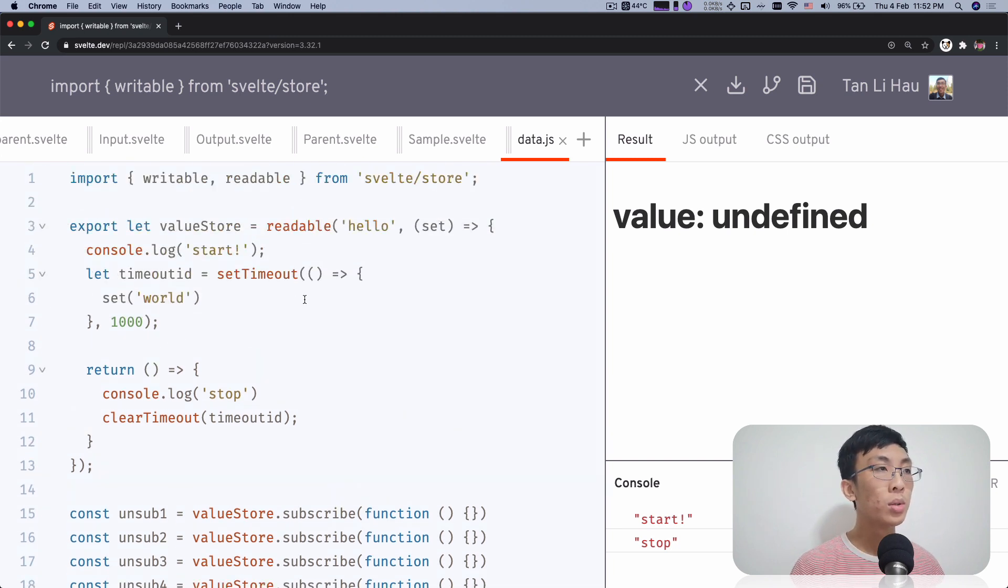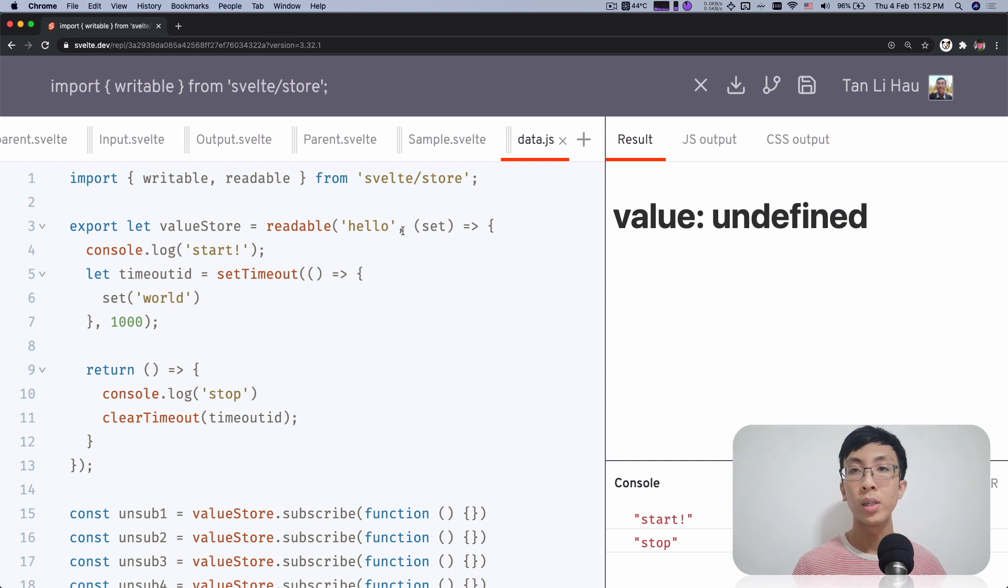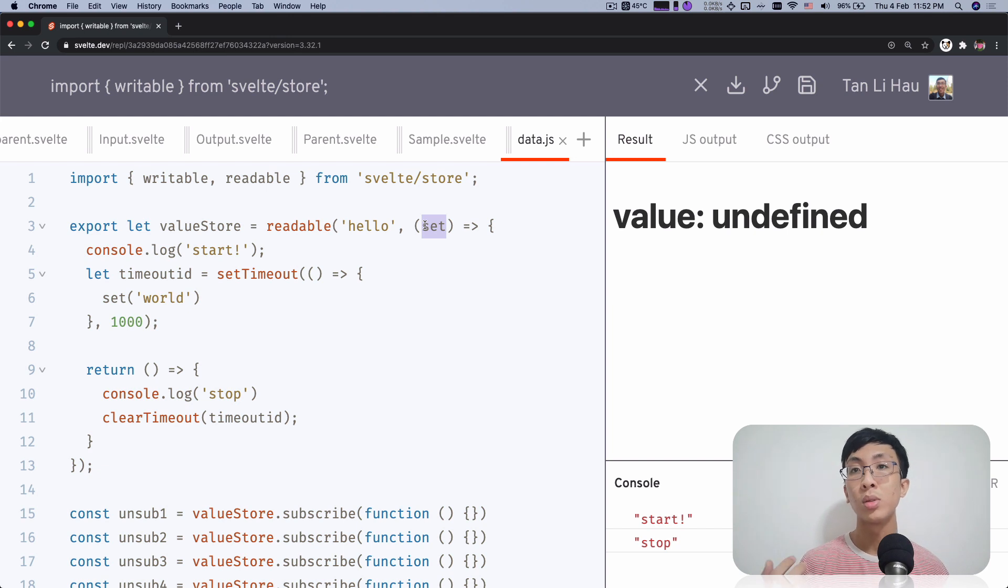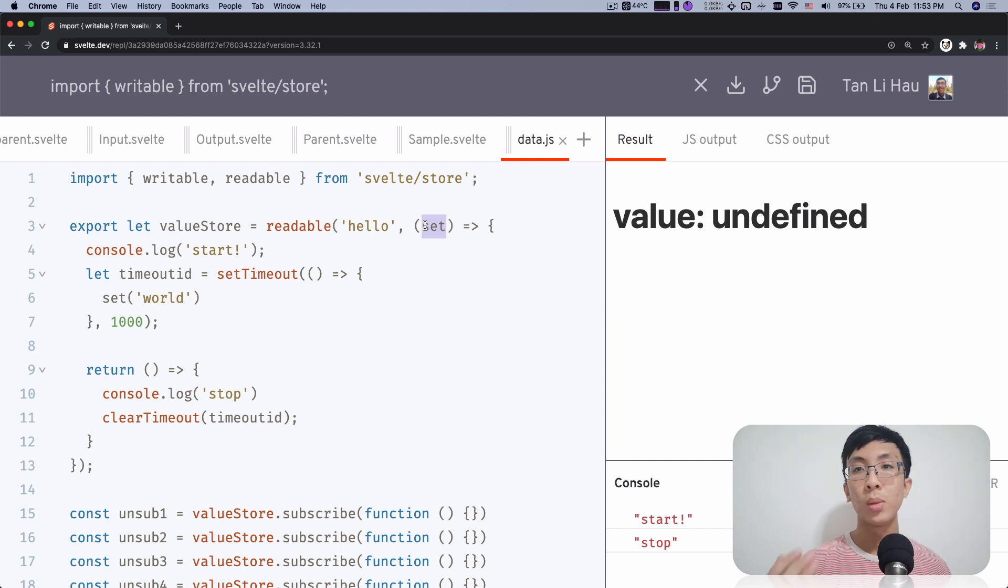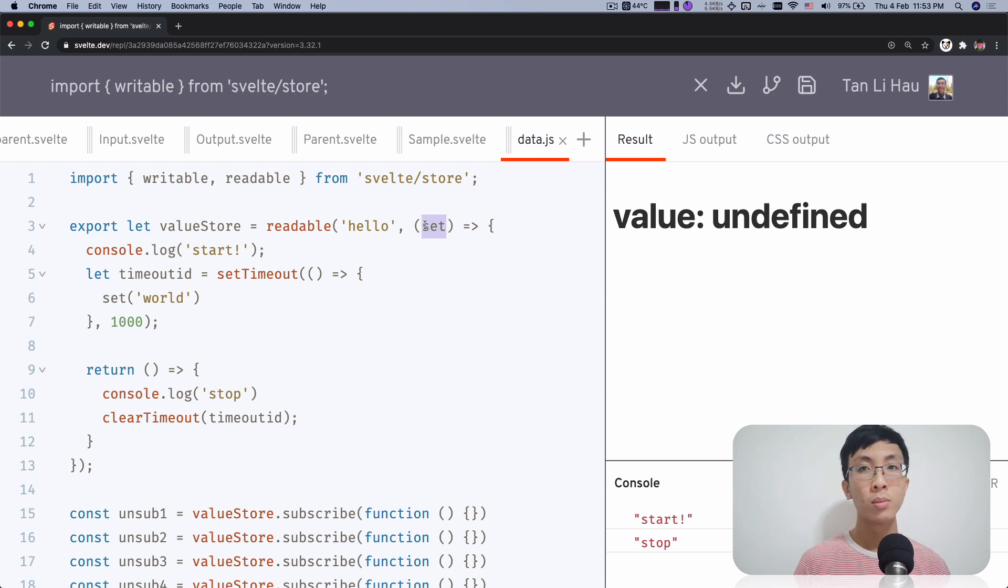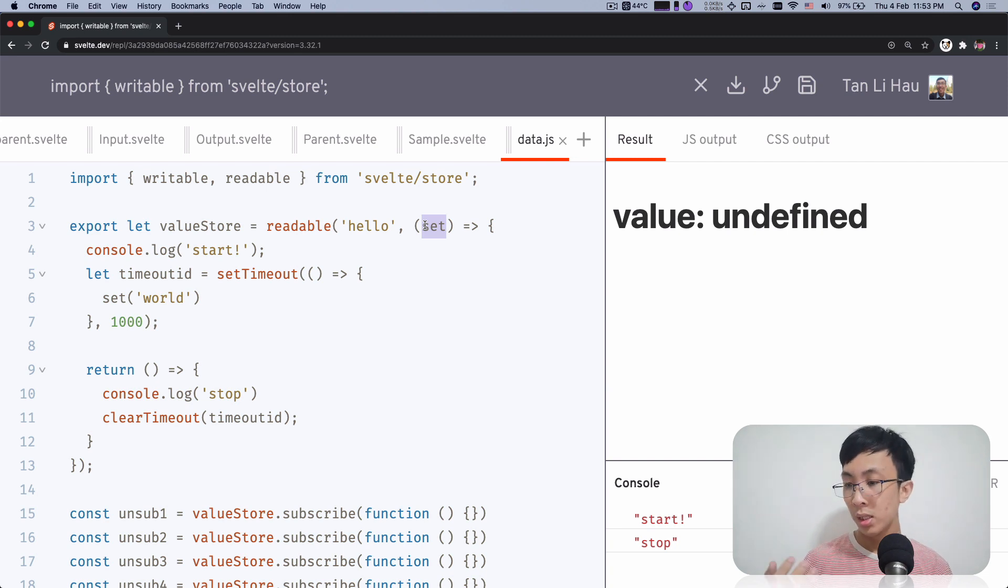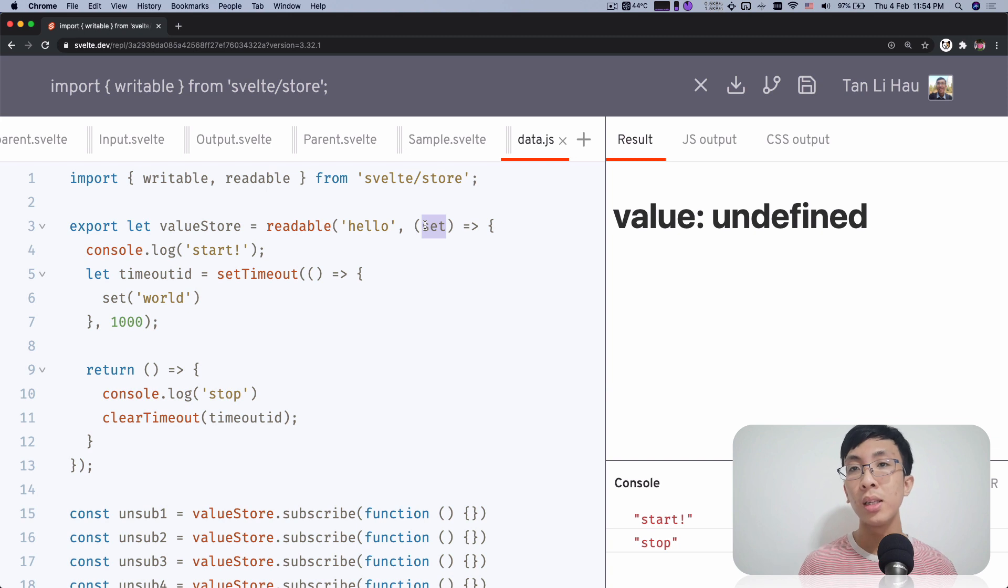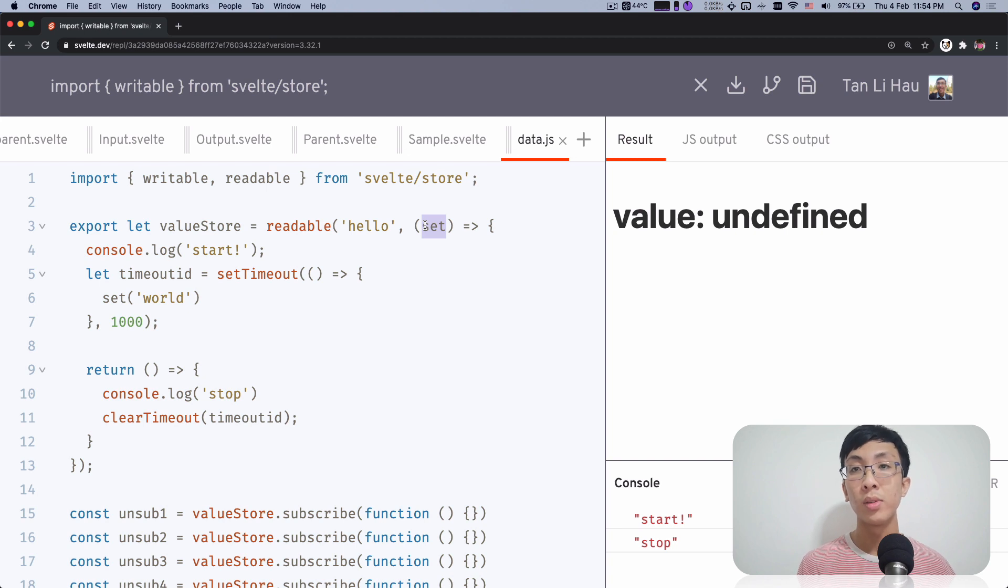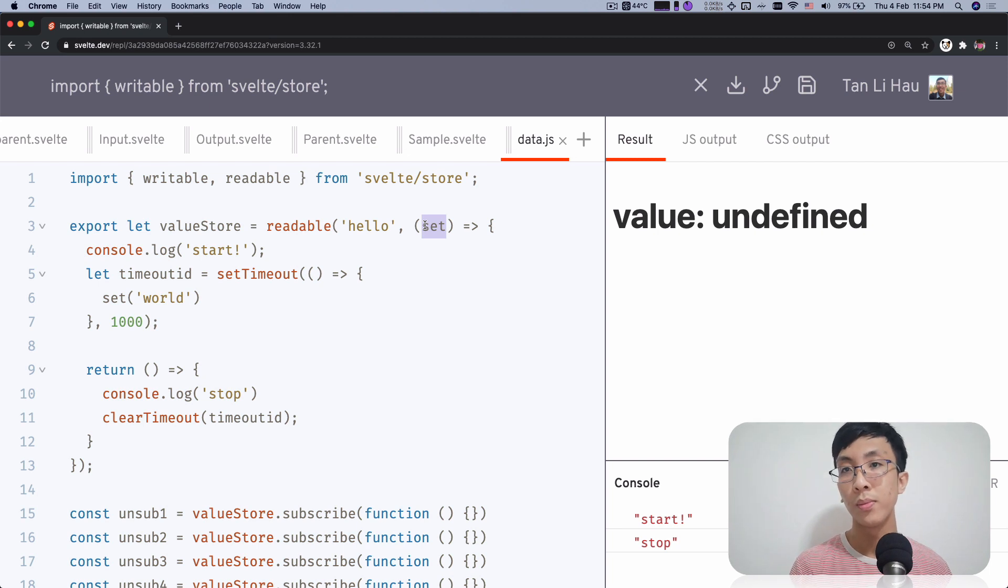Right, so you can use a readable store this way, by creating a function. And you can use this set to set whatever the value of the readable store is. So we've talked about the writable store as well as the readable store in this video. So the next video, we're going to talk about what makes them similar, what is actually defining a Svelte store, and what does it make it different than the one that we implement ourselves? I'll talk about the Svelte contract in the next video.